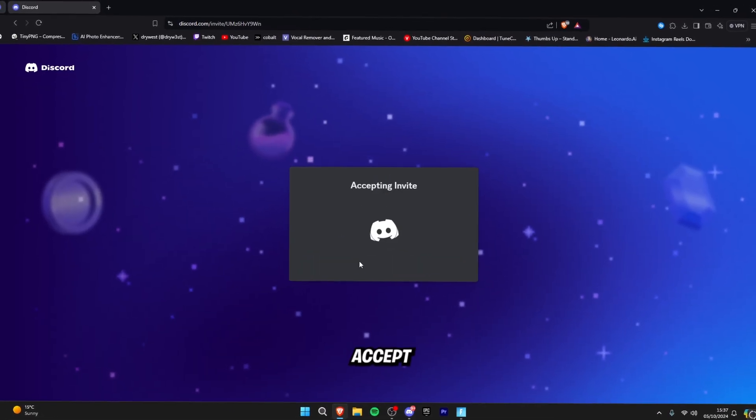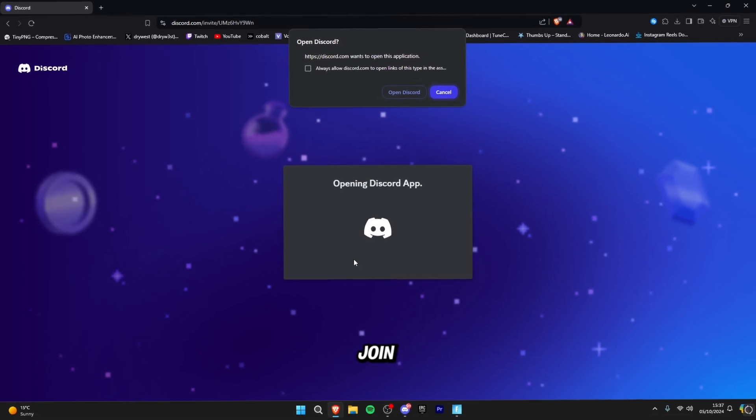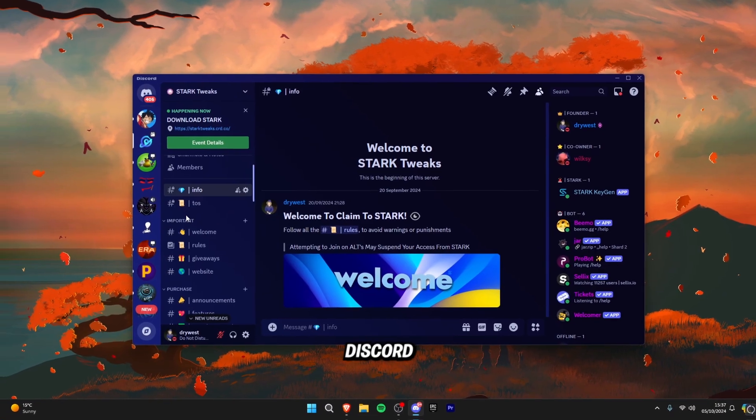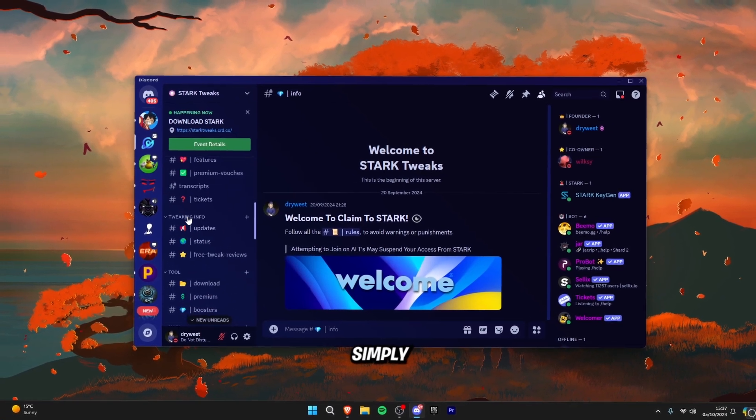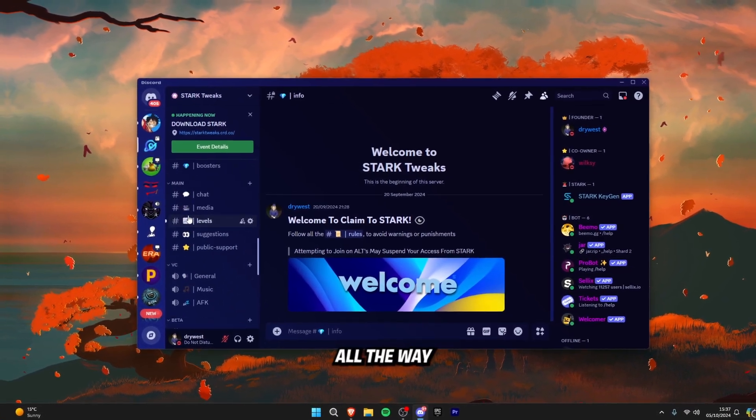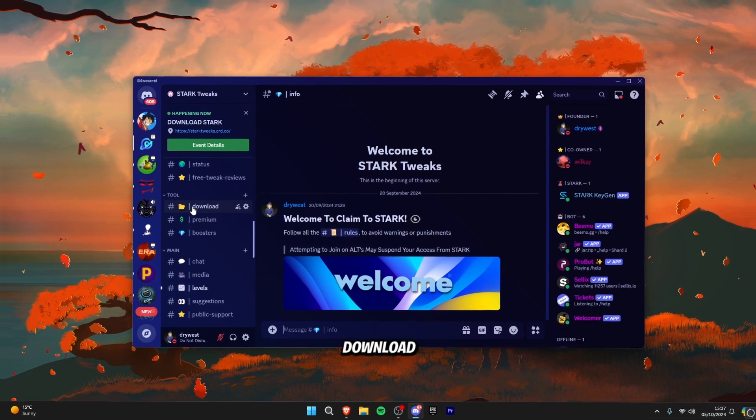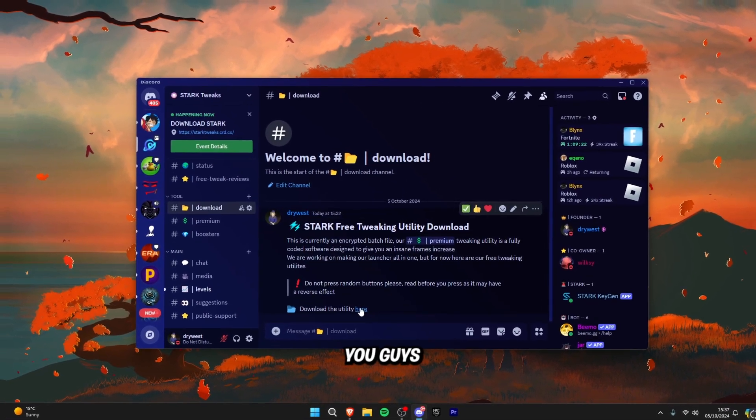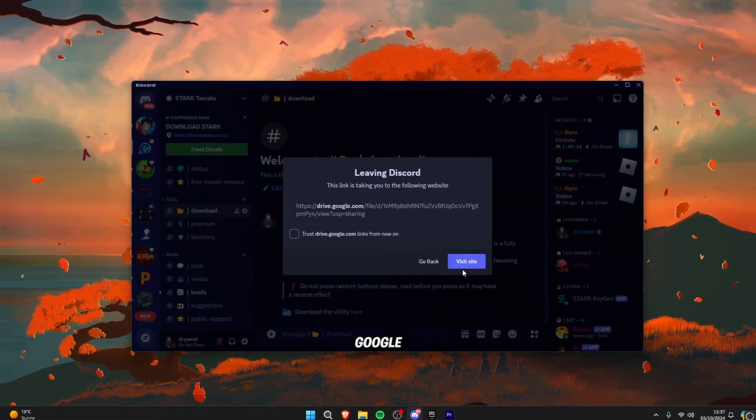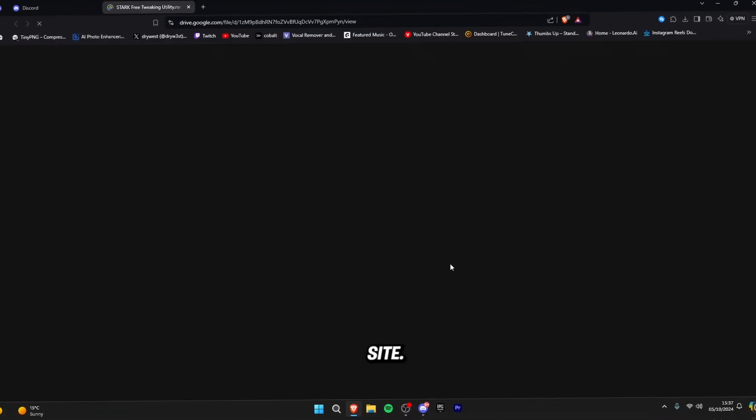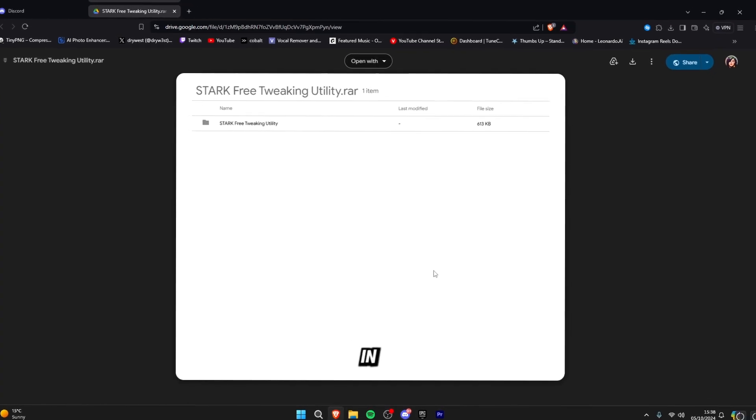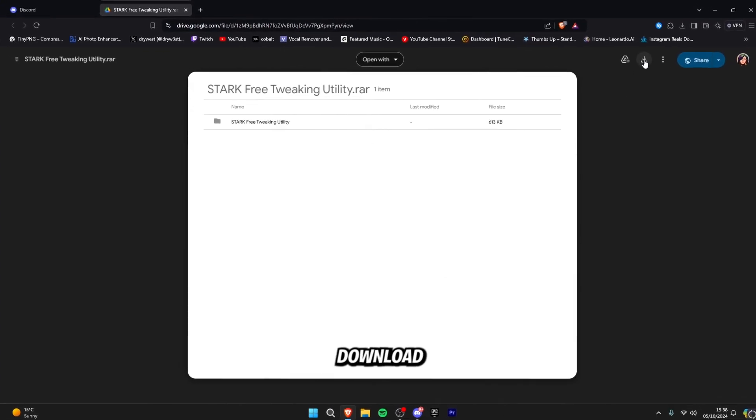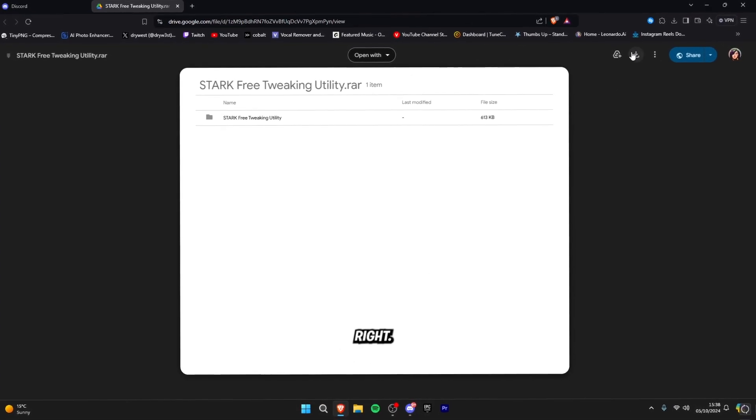You want to click accept invite and then join up the Discord server. Now that you're in the Discord server, simply scroll down all the way until you find the download section over here. You guys want to click on this Google Drive link and click visit site. It will open up in Google Drive and simply click the download button at the top right.